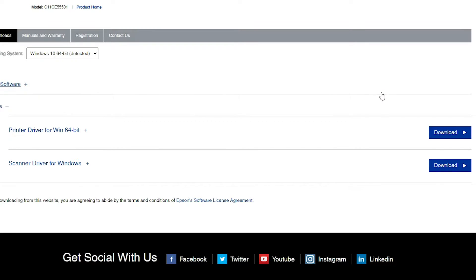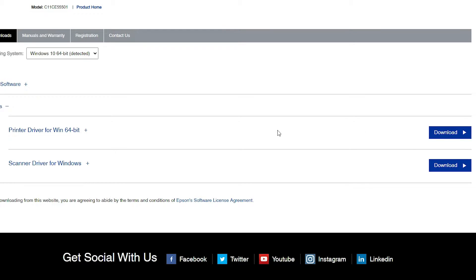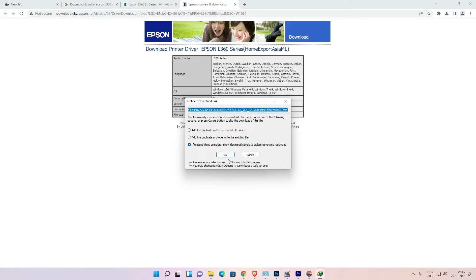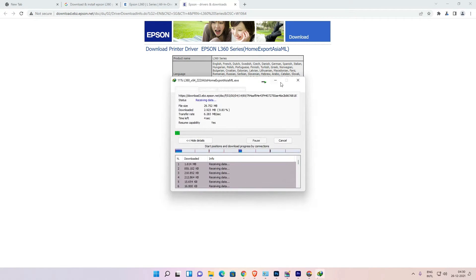Here we find two options: Other Software and Drivers. We want Drivers, so just click on Drivers. Here we find two options: Printer Drivers and Scanner Drivers. Just click Download on both of these — select the first printer driver, accept it, and save it to the desktop.